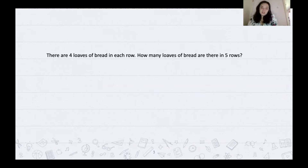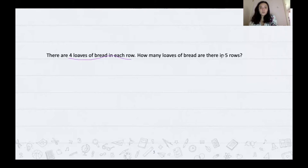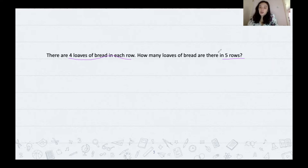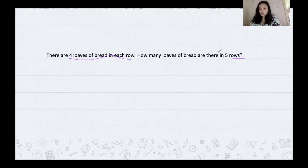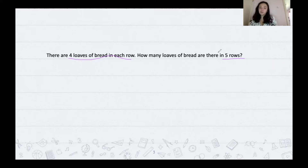There are four loaves of bread in each row. How many loaves of bread are there in five rows? So first we're going to underline the important pieces of information: four loaves of bread in a row and there are five rows. Next, we decide: is this multiplication or division? I think this one is multiplication because it's asking us for a total — it's asking us to put them together, not split them apart.